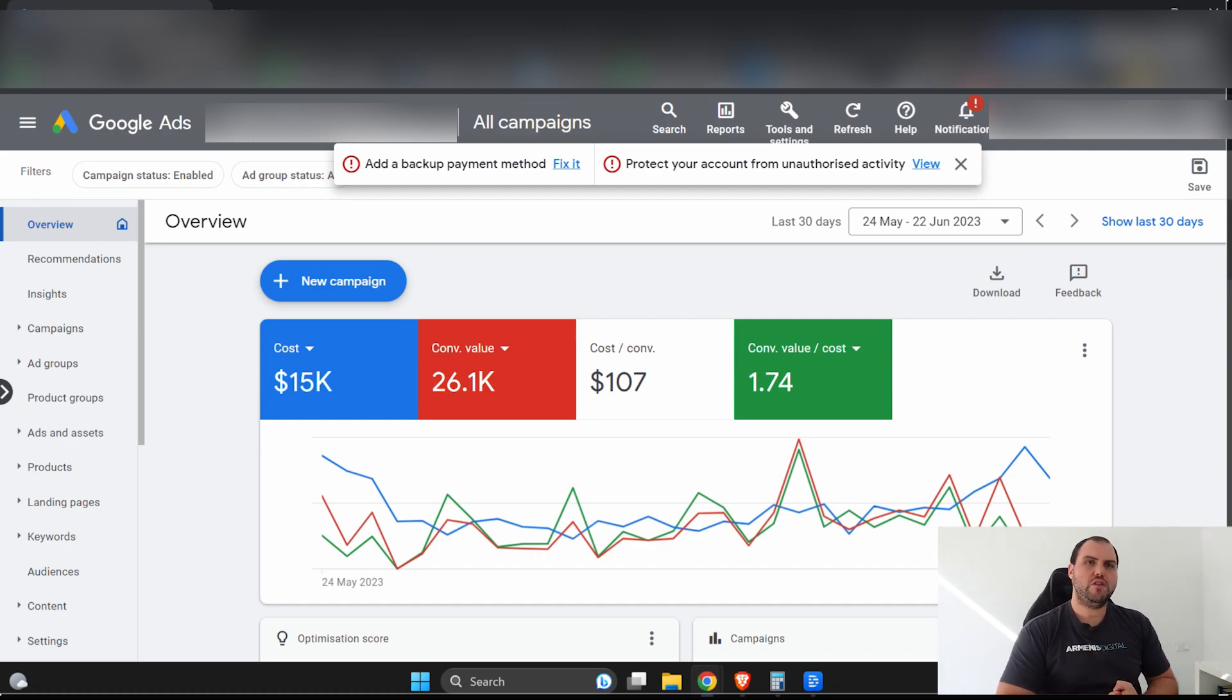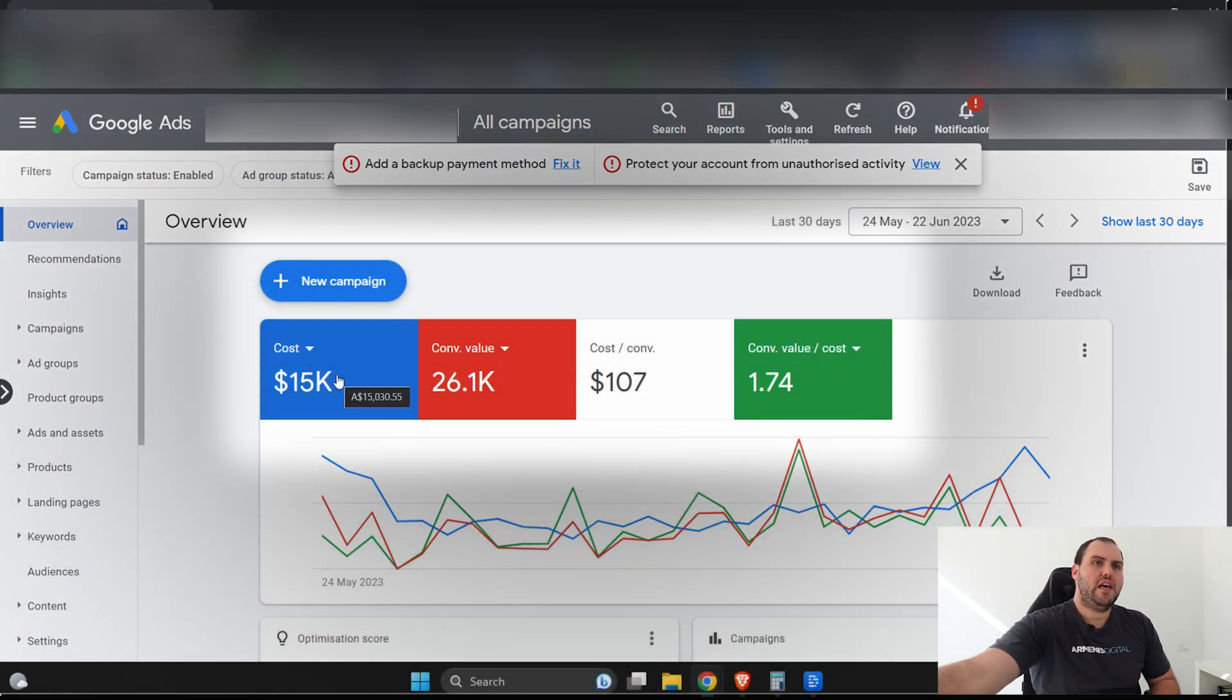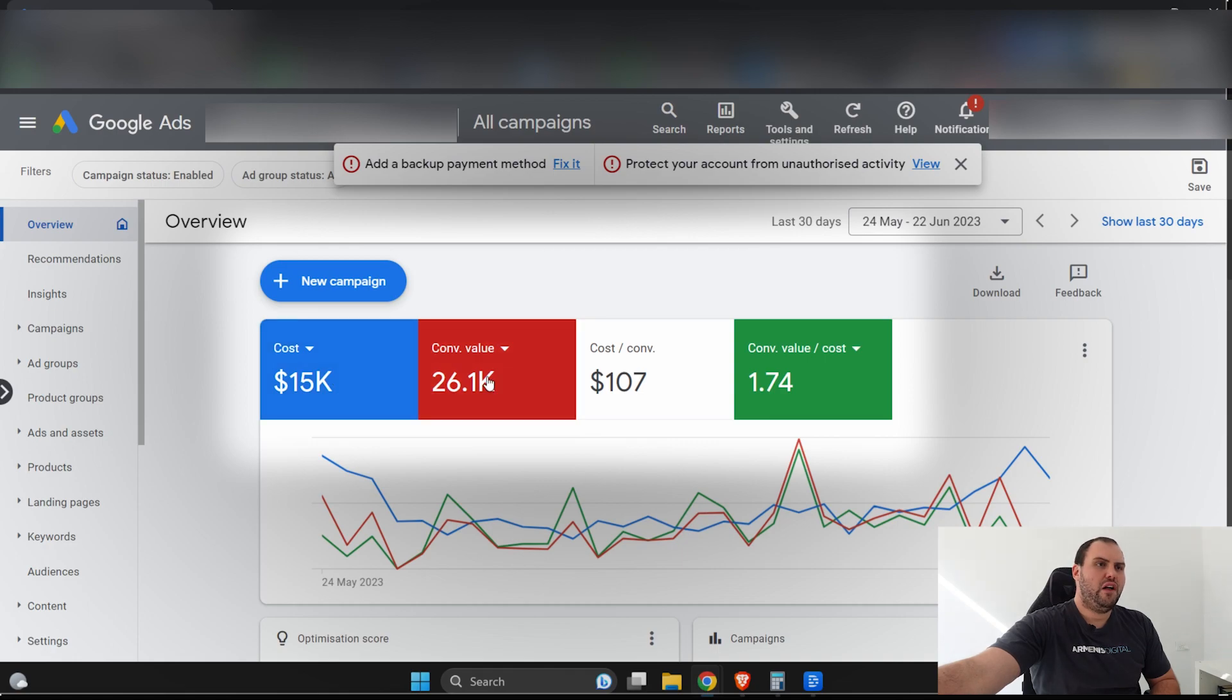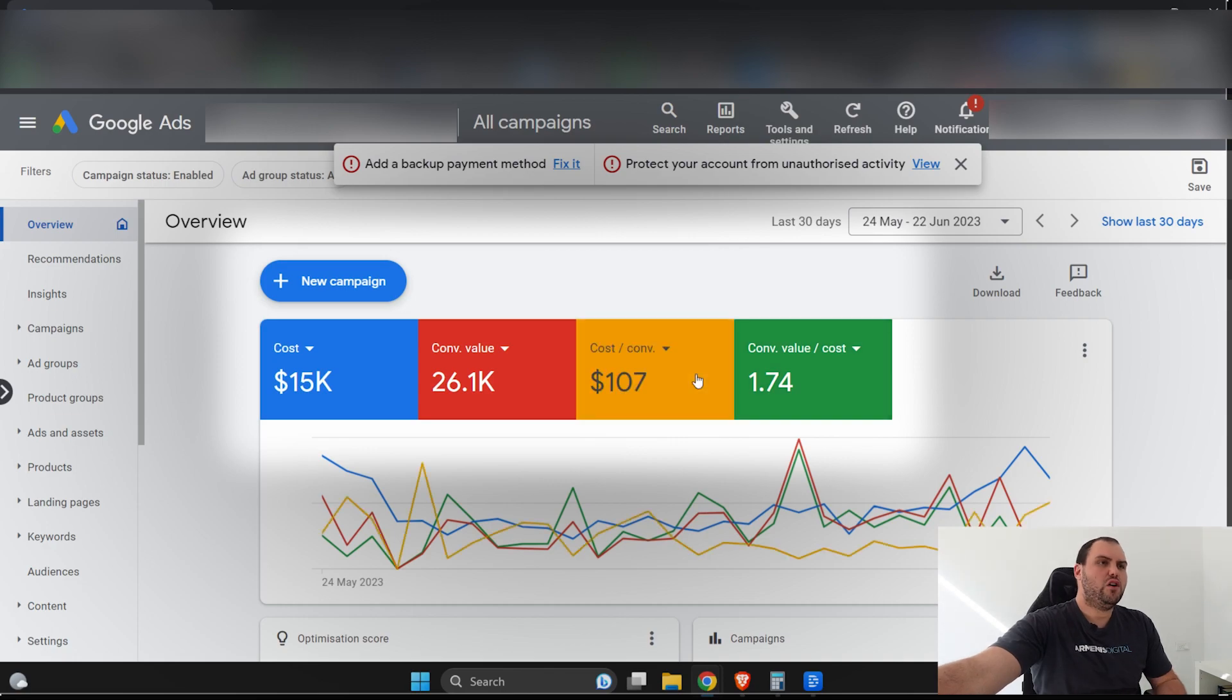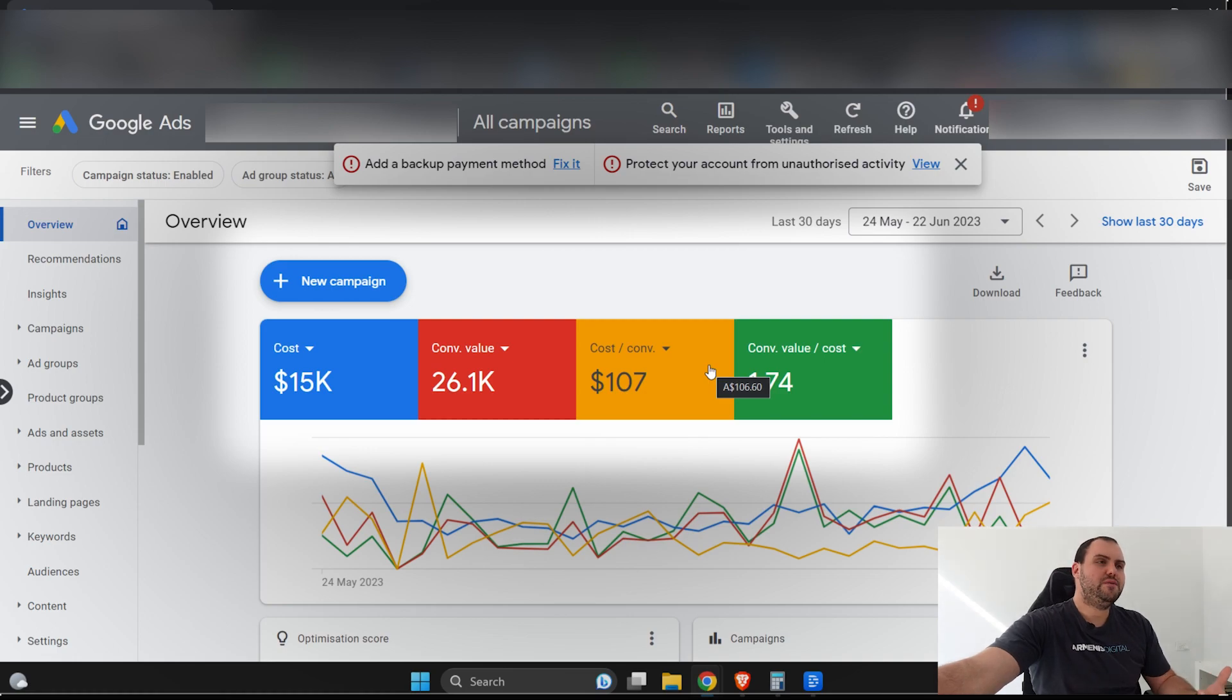A very common question for people when they want to scale is, can we spend more on Google Ads profitably? Because most people, when they spend more, they start to make less money, which isn't good. No one obviously wants that. So what this means is we need to know what metrics matter for our business. So we need to know what matters to us. Now, if we're an e-commerce business, for the most part, we're going to want to look at our cost, how much we've spent, the conversion value, the conversion value over cost or the return on ad spend.